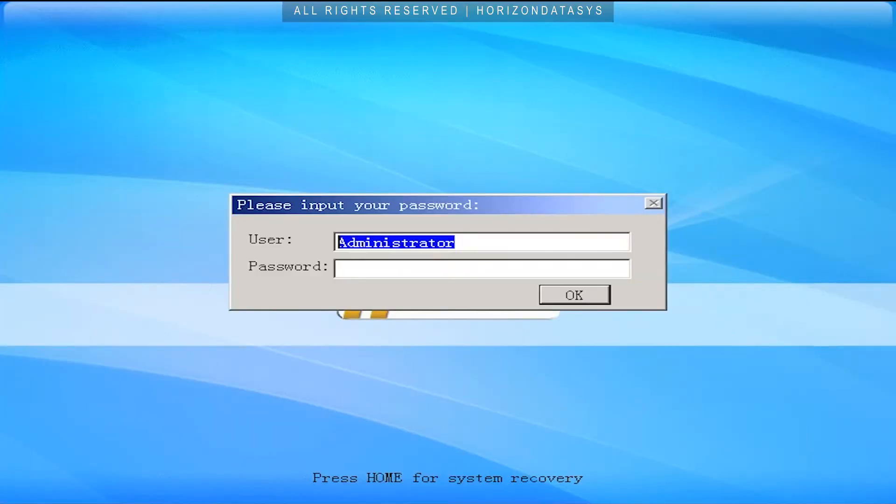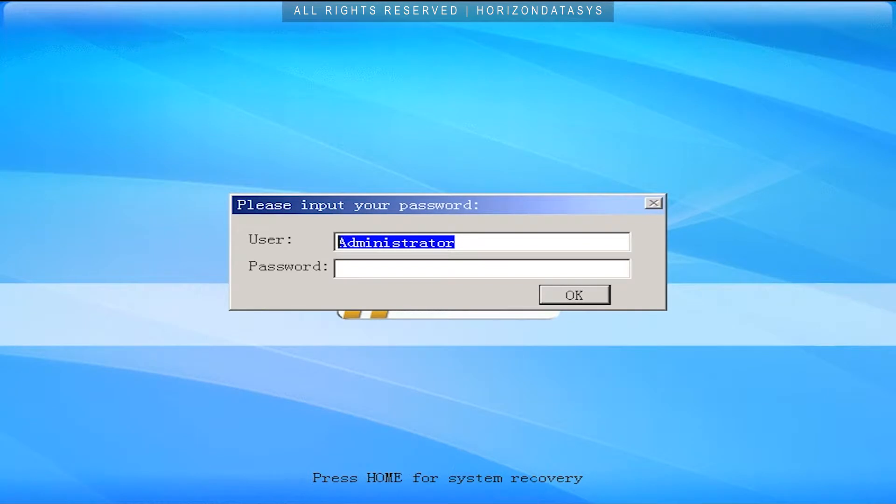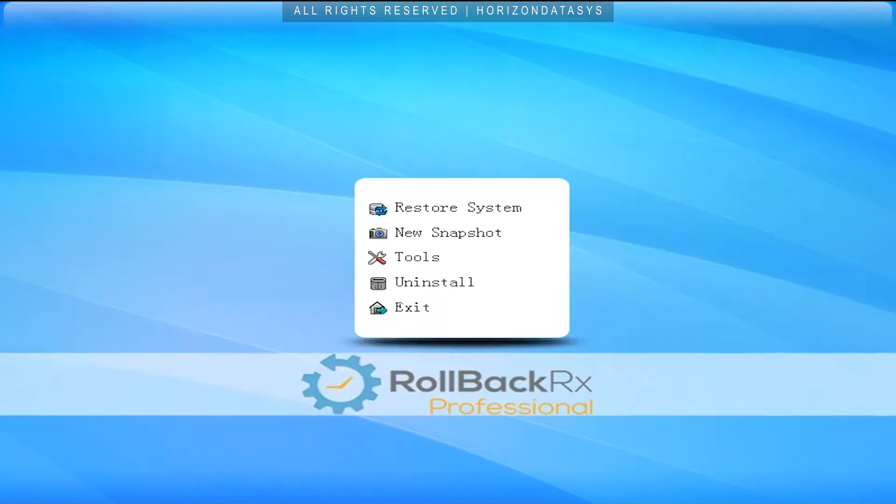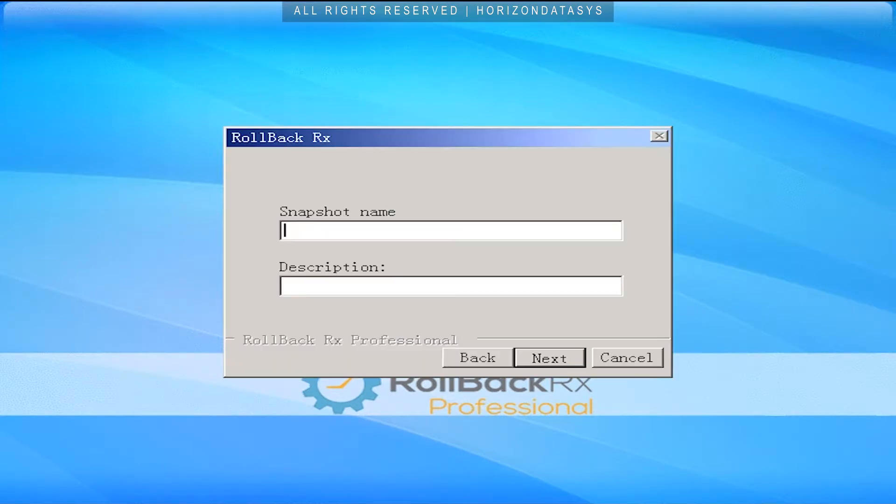As you can see RollbackRx is loading before the operating system. This allows us to get into its menu here and we have a few different troubleshooting steps available to us. First and foremost I'm going to take a snapshot. I'm going to call this crashed and we'll put in the description need doc.